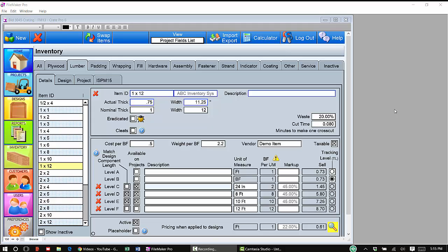Inventory lumber items are a little bit different and you have a little more flexibility as far as available on projects. We also have, besides available on projects, matched design component length. Let's discuss available on projects first.